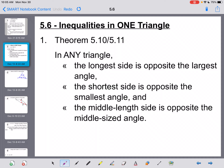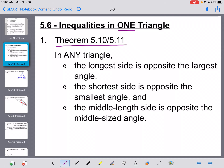Section 5.7 deals with inequalities involving two different triangles, but for now in each one of these problems, we're just going to be drawing one triangle and trying to find something important that happens within it. Theorems 5.10 and 5.11 I'm going to combine into one big concept: in any triangle, the longest side is always going to be opposite from the largest angle. The shortest side is opposite from the smallest angle, and the middle-length side is opposite the middle-size angle.